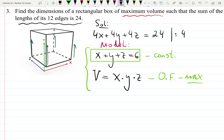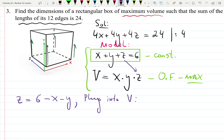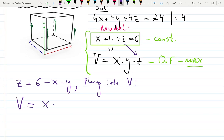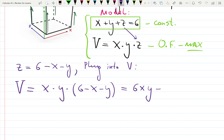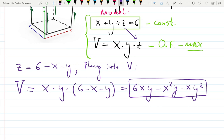We can decrease the number of variables in the objective function from three to two. Let's solve for z from the constraint: z equals six minus x minus y, and plug that into V. The volume function becomes x times y times (six minus x minus y). Let's expand to avoid the chain rule and product rule: V equals 6xy minus x squared y minus xy squared. This is the function we will be maximizing.